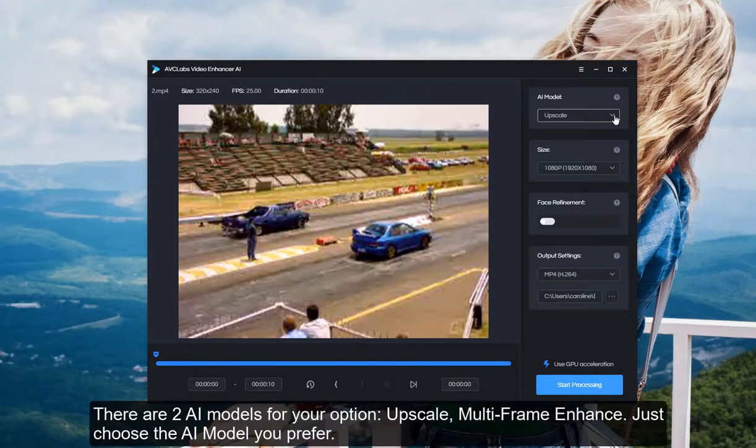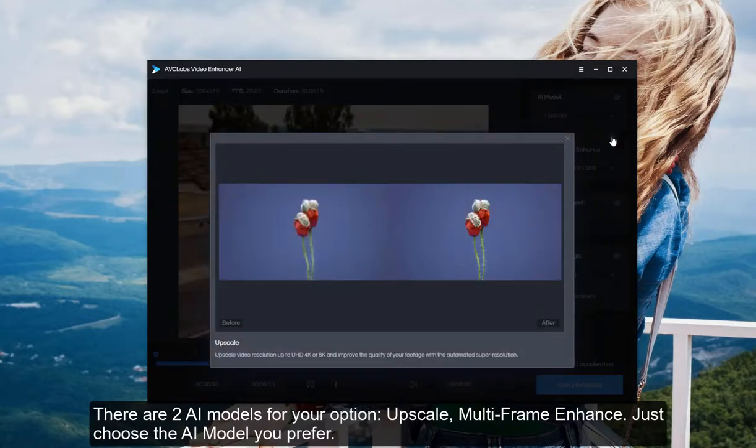There are two AI models for your option: high-scale and multi-frame enhance. Just choose the AI model you prefer.